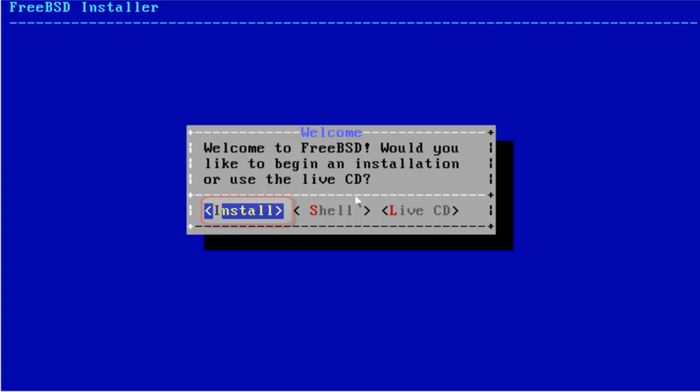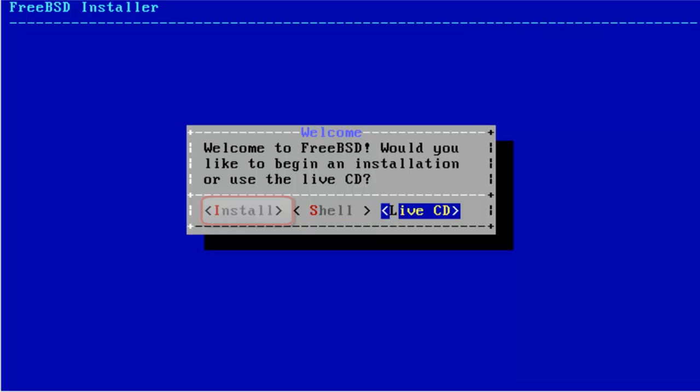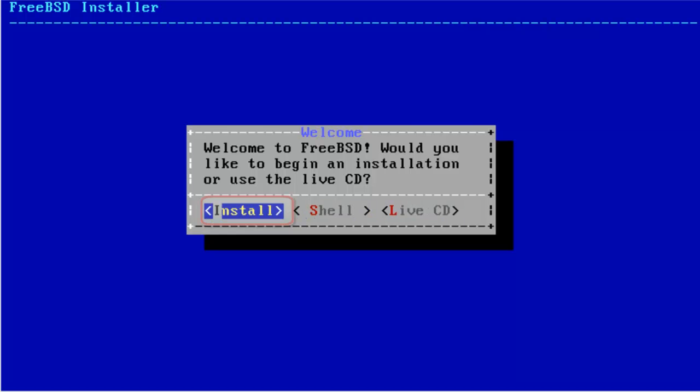We want to install the FreeBSD operating system. Select the first option and just hit Enter. Live CD is basically for temporary usage of the FreeBSD operating system from a thumb drive or a CD-ROM. Choose Install and hit Enter.